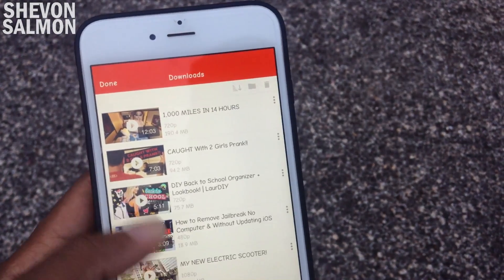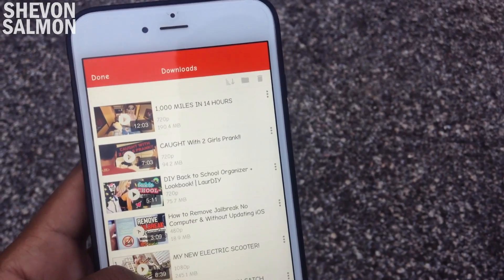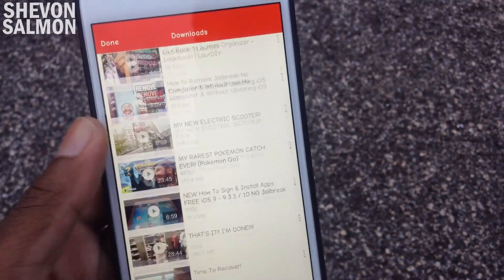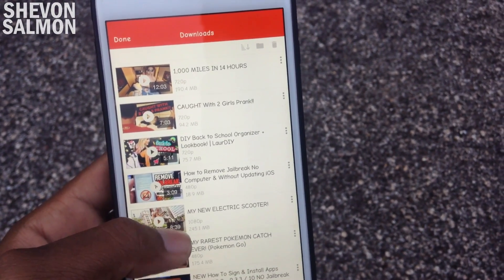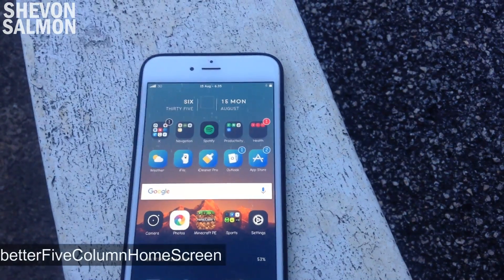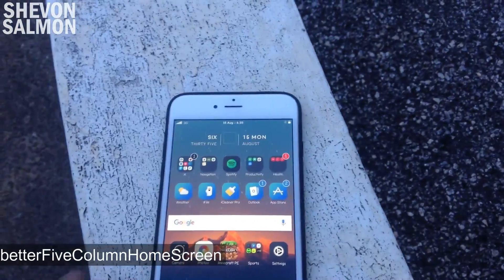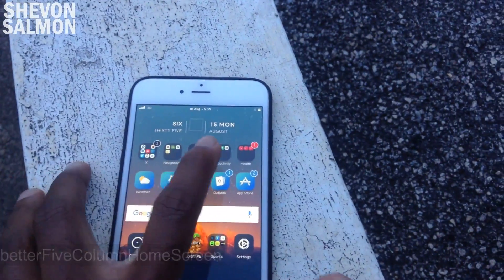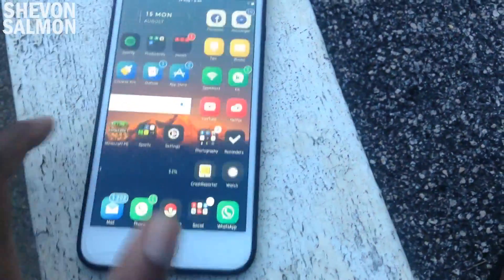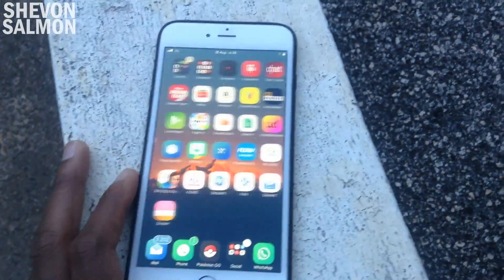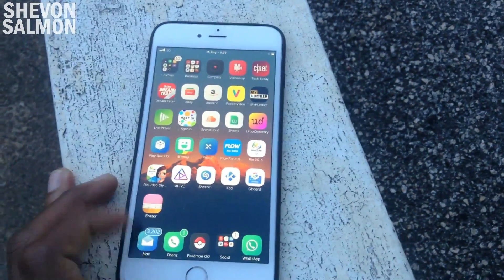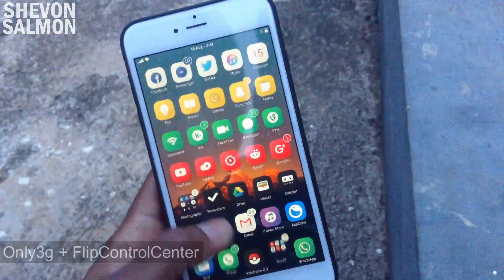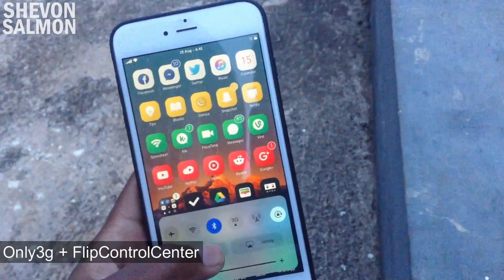Up next we have YouTube Plus Plus — the tweak that makes YouTube easier and more convenient to use. It allows you to watch videos and play music in the background, and you can speed up videos in case the video is too long but you still want the information. Also, if you were wondering, I have five icons running across my springboard — that's due to Better Five, a five-column home screen layout, and I also have Better Five icon dock down below.